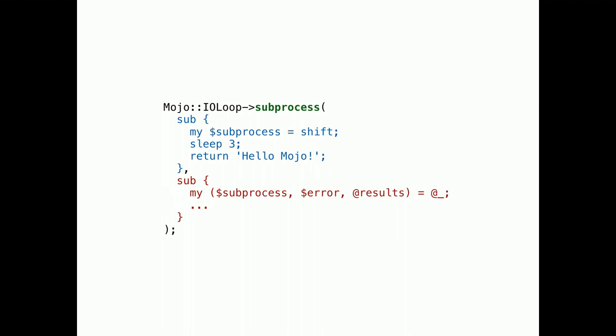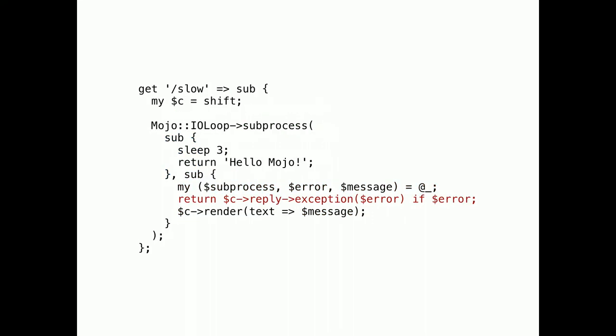Subprocesses have two closures. The first in blue runs in the fork process. Then the result gets sent back to the parent process, where the second closure, in red, runs with the result. And in a real application, it looks like this. Just make sure you don't ignore exceptions in the second closure.